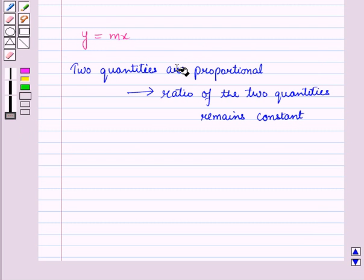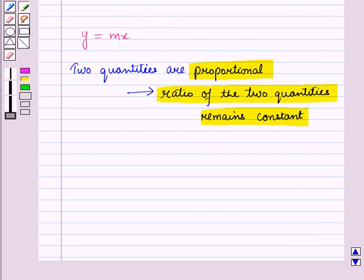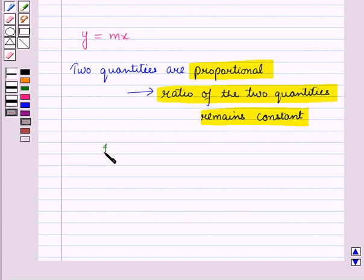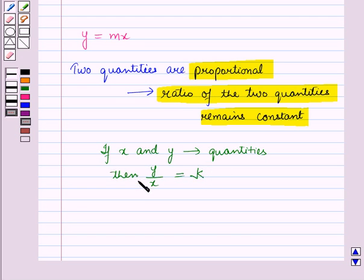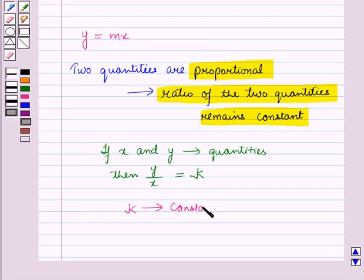Two quantities are proportional if the ratio of the two quantities remains constant. That is, if x and y are two quantities, then the ratio y upon x is equal to k. This means y and x are proportional, and here k is called the constant of proportionality.